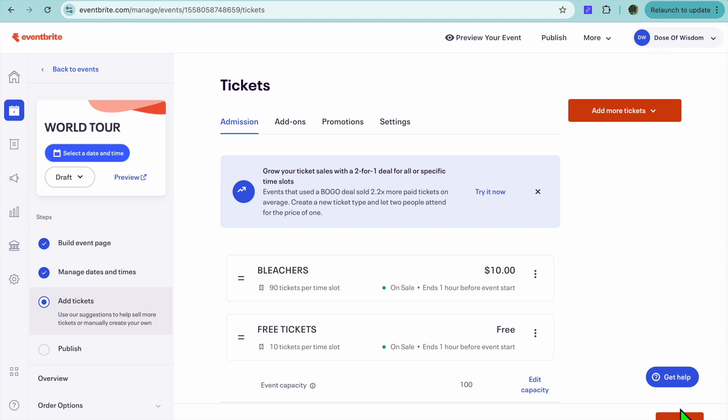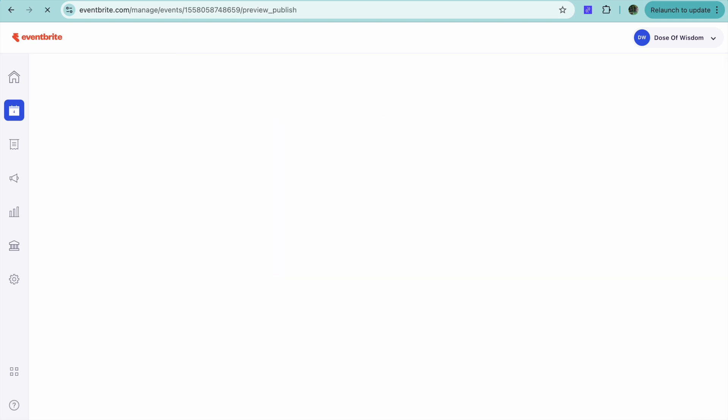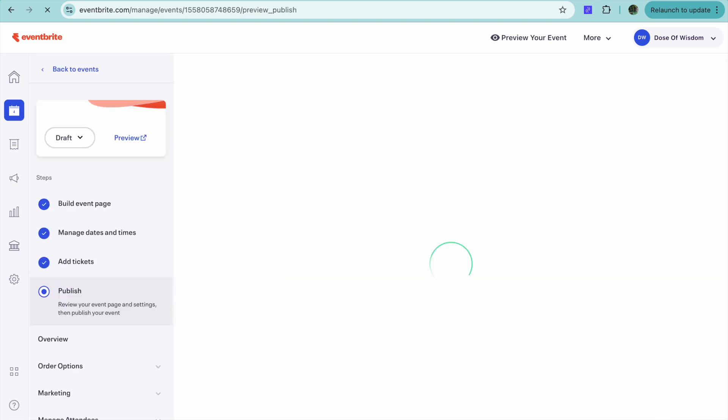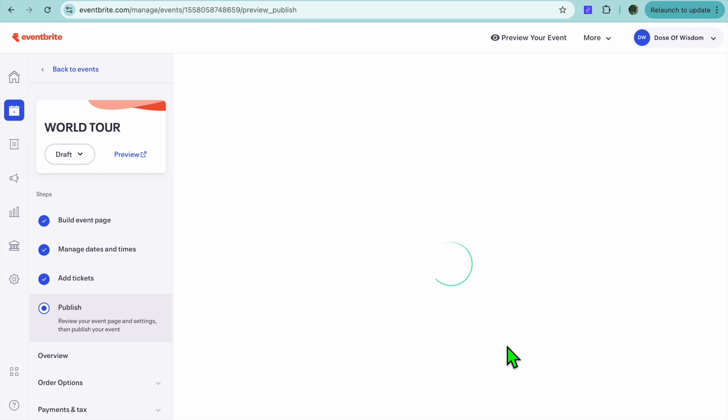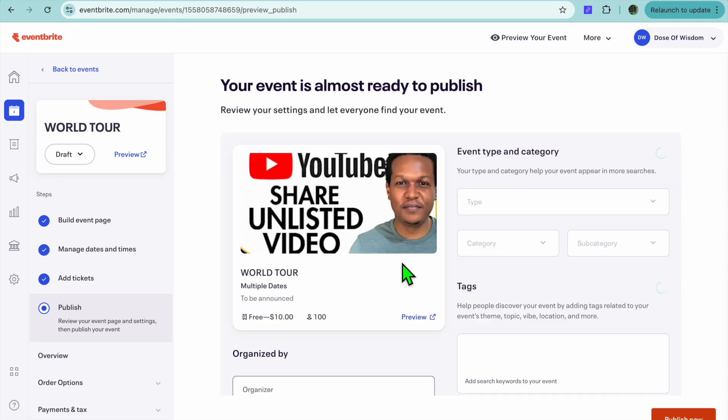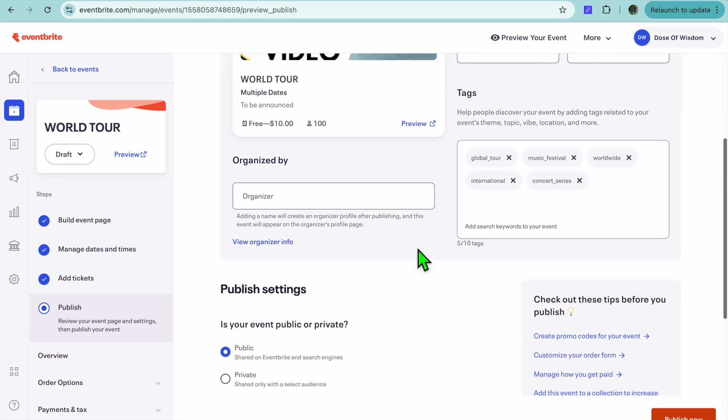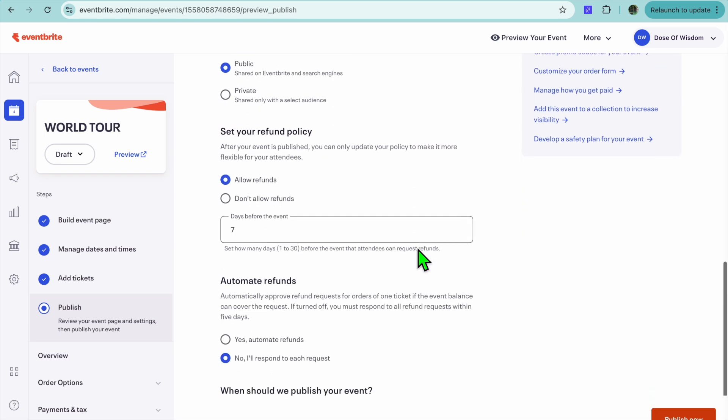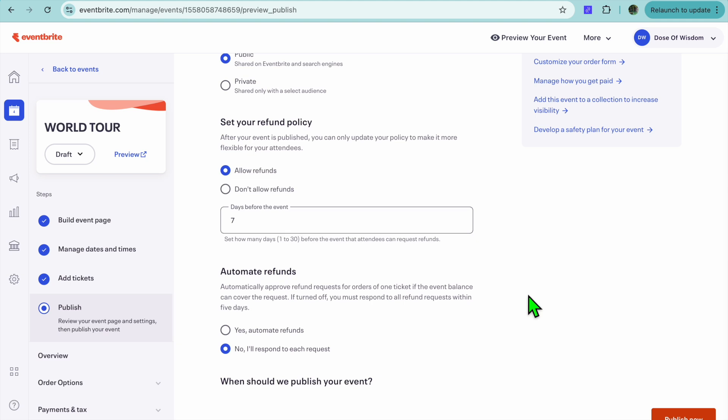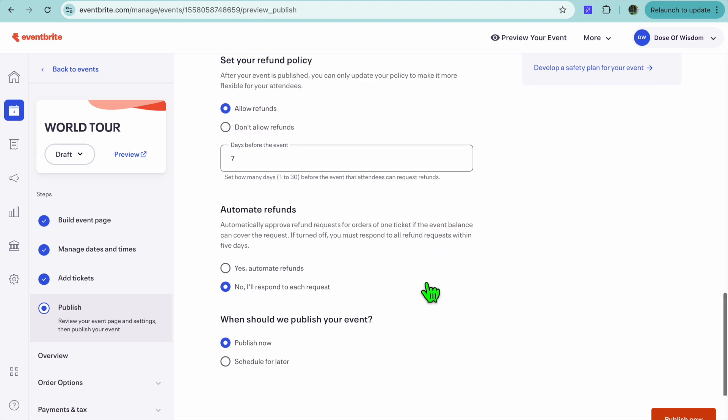Now, after you have created the free tickets, you'll tap on Next in the bottom right-hand corner. Once you have tapped on Next, you'll be able to preview it. And by scrolling down, you can also set up your refund. You can see right here, you can set up your refund policy and so on. And you're just going to tap on Publish now. And that's it.